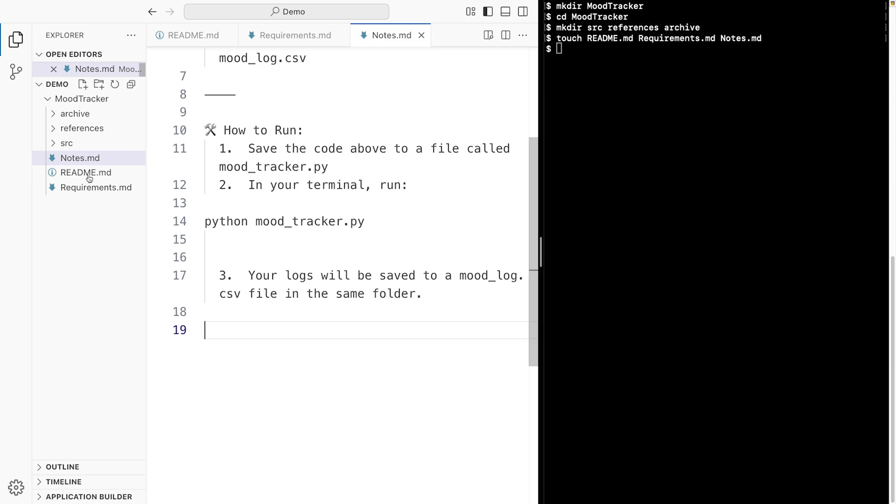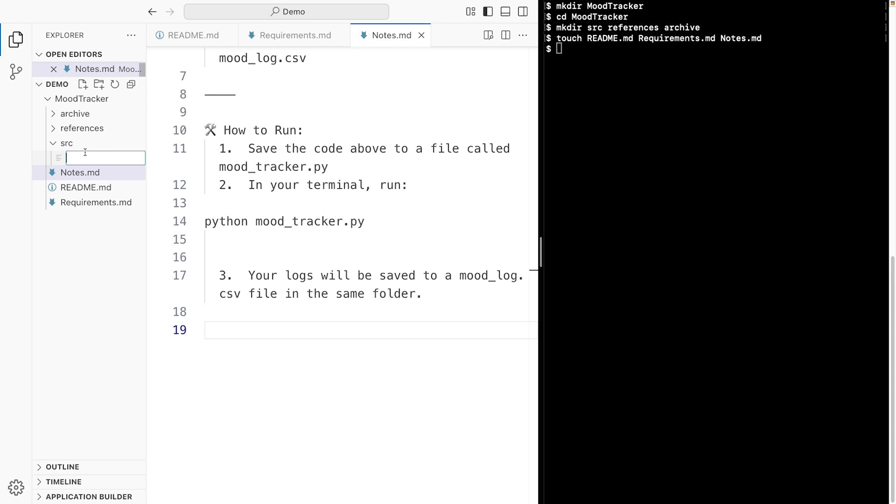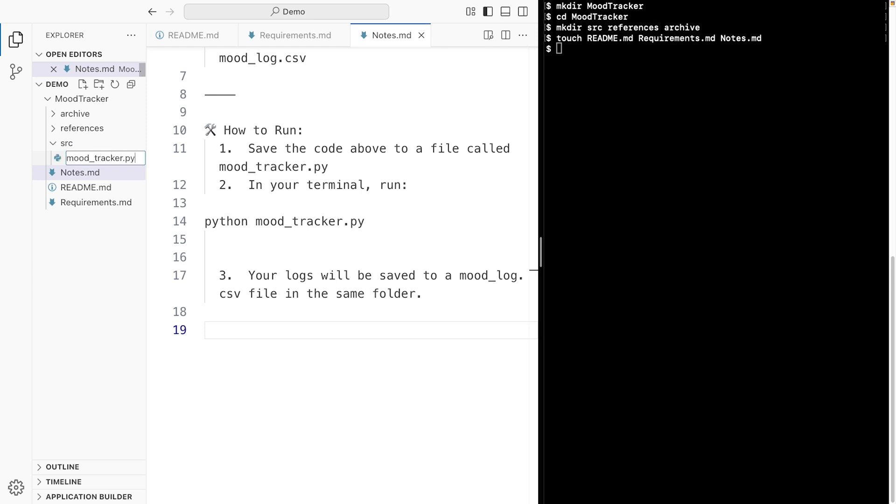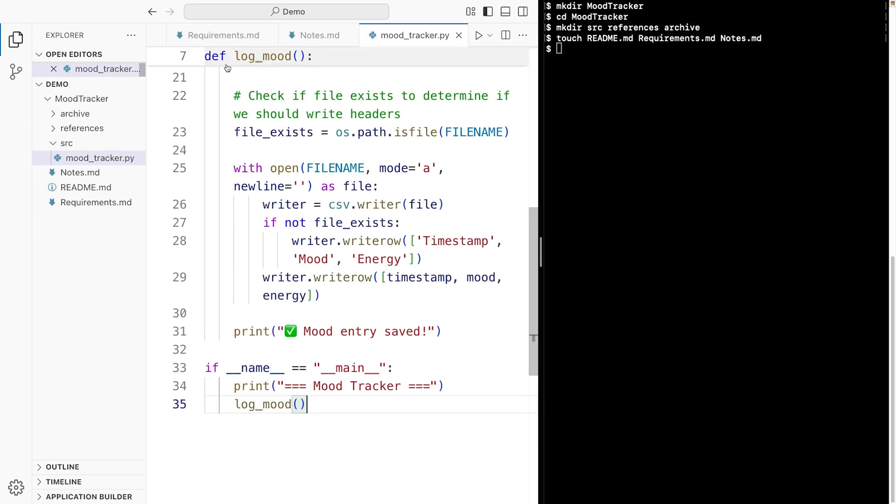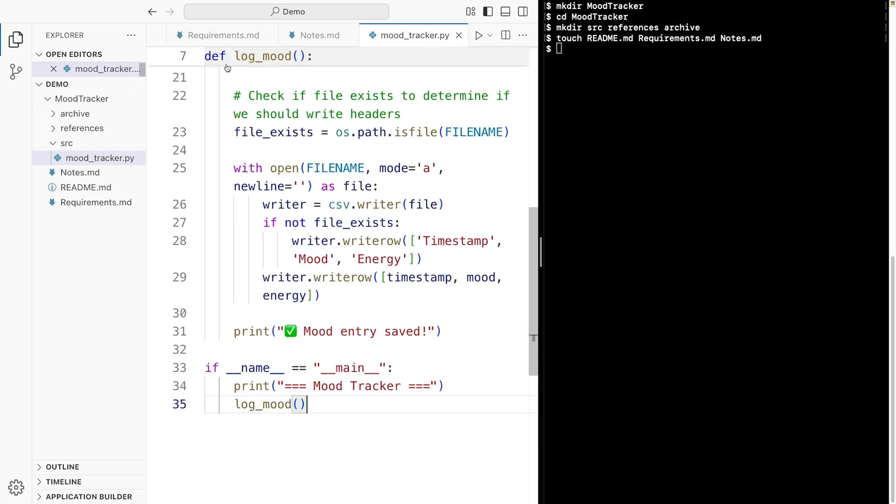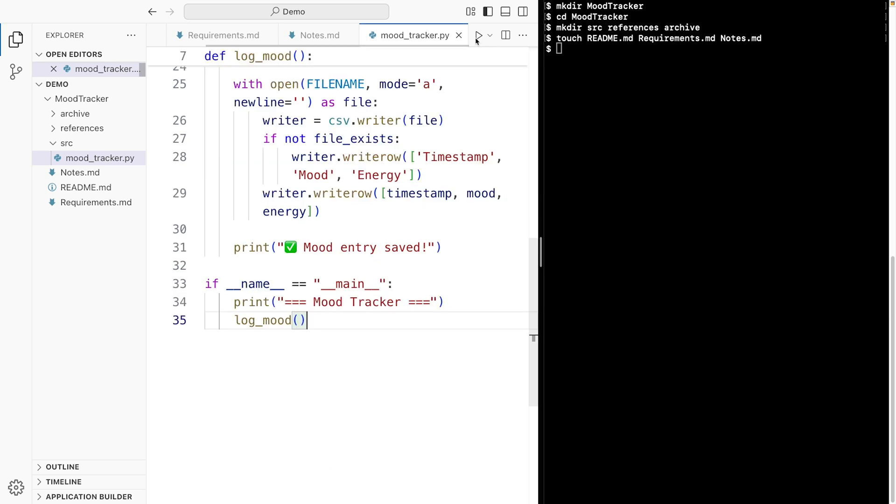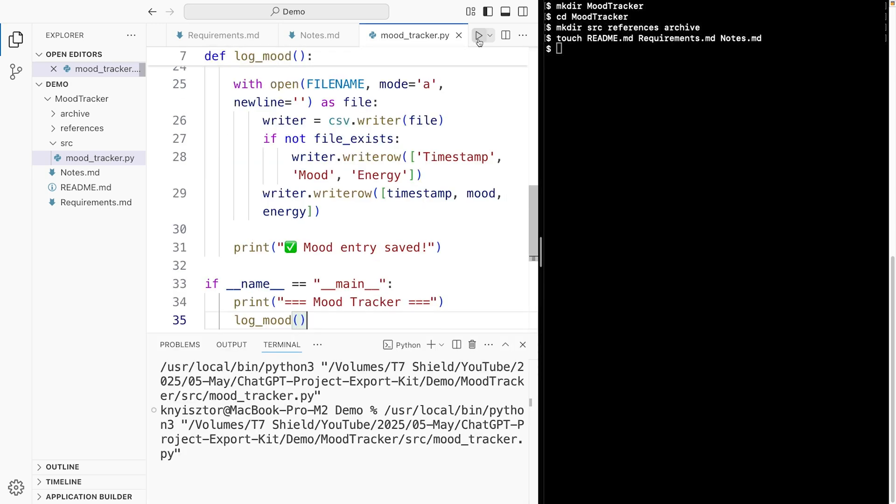Now the source folder is where your code goes. Let's drop the actual code into a file inside this src folder. I'll name it moodtracker.py. Py is for Python source files. And I paste the previously copied code here. Let's try it out. Why not?